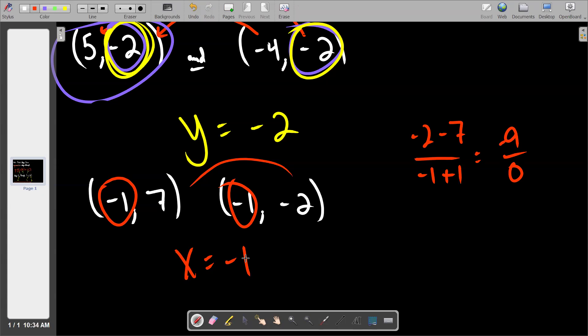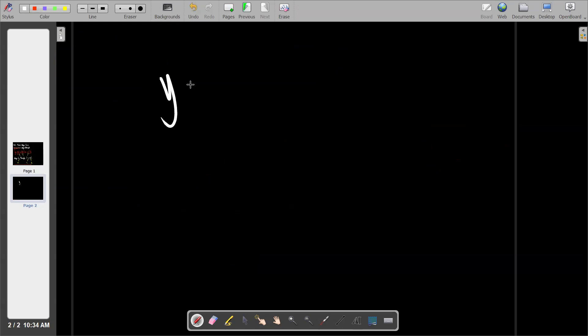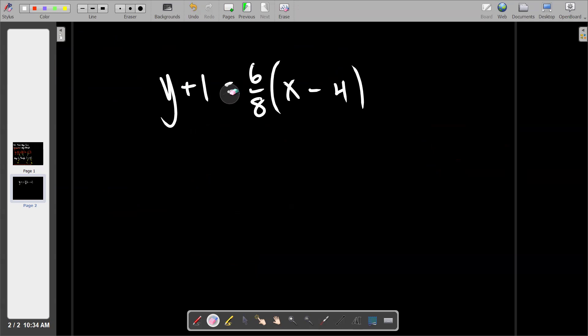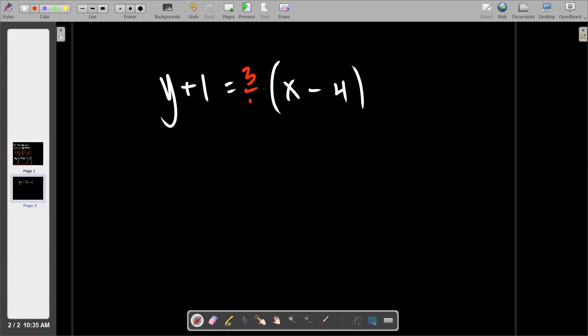One important note about your Delta Math assignment: it will mark your answer wrong if you don't reduce your slope, even if your point-slope equation is otherwise correct. For example, writing six-eighths instead of three-fourths in the equation will get marked off. Delta Math says 'fully simplified point-slope form' — that means you must reduce the slope. I tested this myself ahead of time, so make sure to always simplify your slopes.